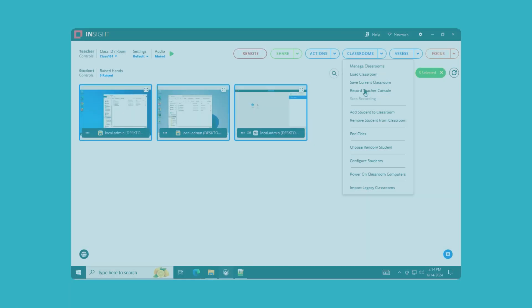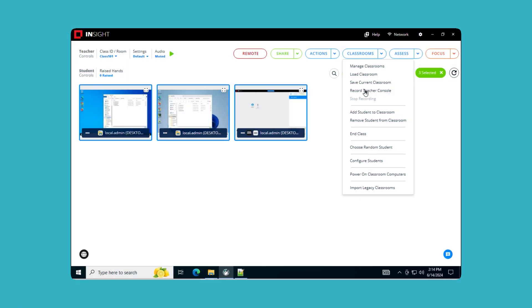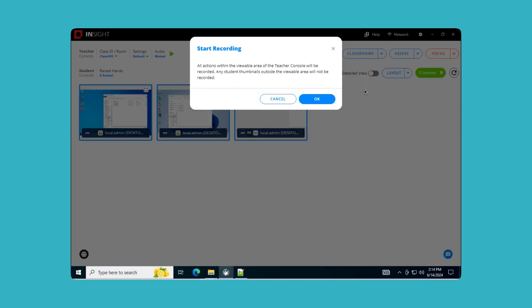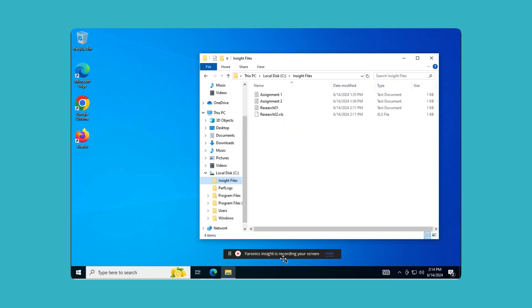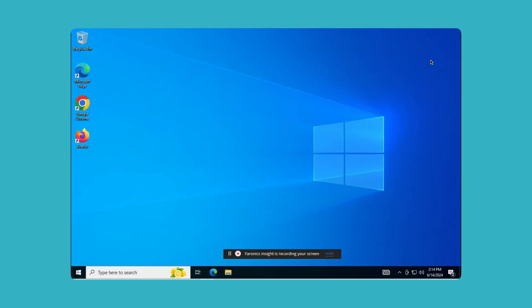Record Classroom: Teachers can now record student thumbnails in the Active Teacher Console for later review. This feature aids in monitoring and assessment, ensuring that every classroom moment is captured.